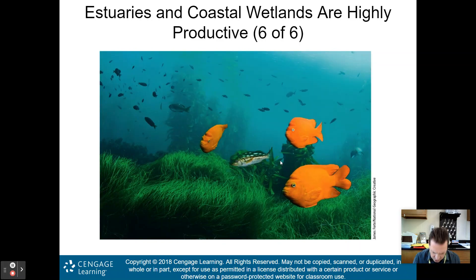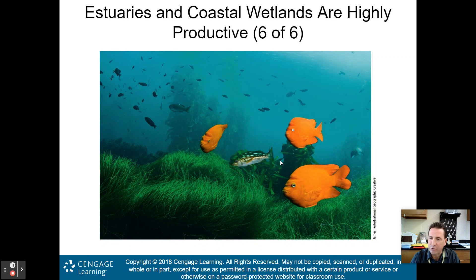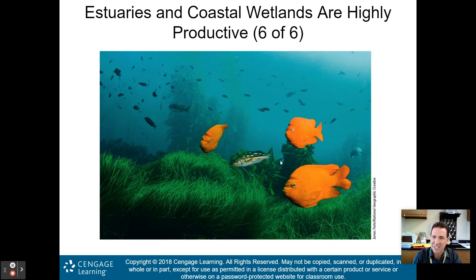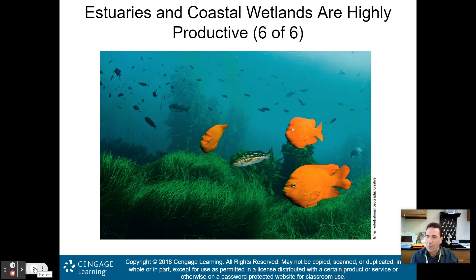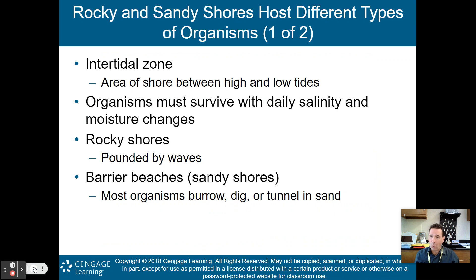These are seagrass beds, this one off of San Clemente Island in California. Having snorkeled off Santa Catalina Island on California's southern coast, you will see these frequently. Lots of fish and marine species live in these seagrass beds. These coastal wetlands and estuaries are very important to biodiversity and provide many economic and ecological services.